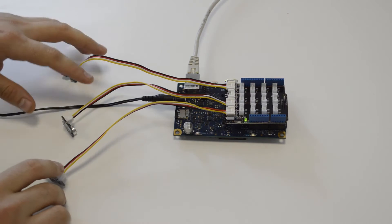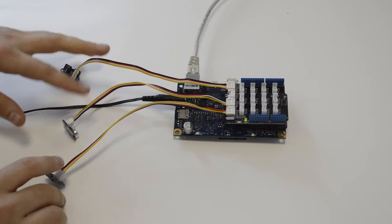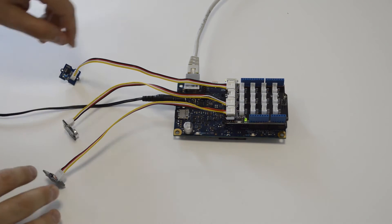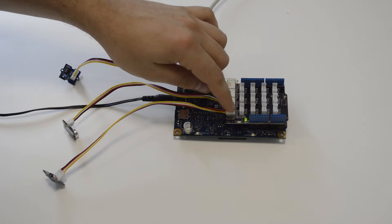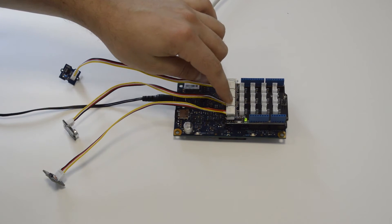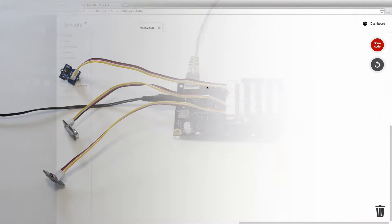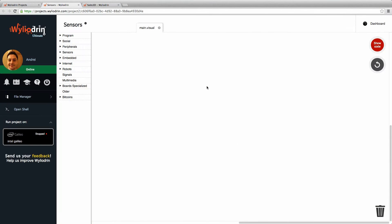As these are all three analog sensors, they're all connected to A0, A1, and A3.